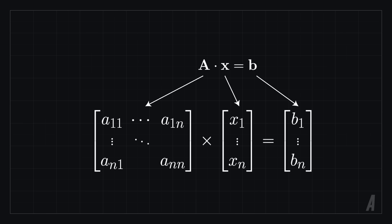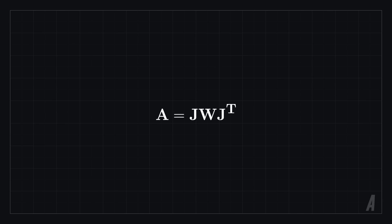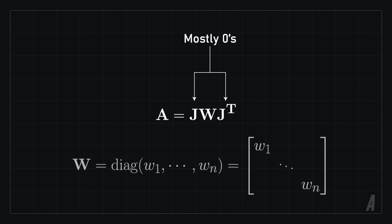In our case, A is a matrix equal to the expression J multiplied by W multiplied by the transpose of J, where J is a sparse matrix and W is a diagonal matrix. Evaluating the matrix A by multiplying these three matrices together using regular matrix multiplication is very expensive and best avoided.